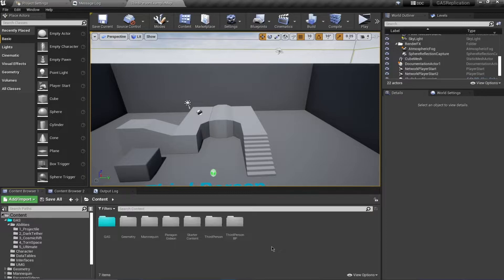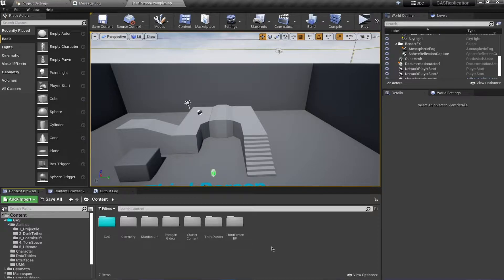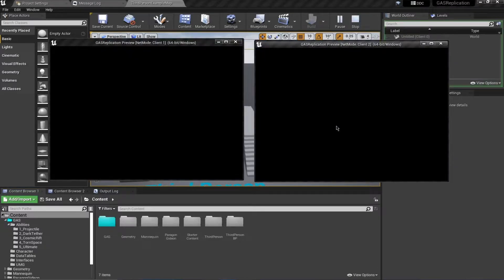Hello and welcome everyone. In this video we'll be taking a look at gameplay tags. Gameplay tags are really useful and they allow you to manipulate your gameplay abilities as well as gameplay effects. We can prevent the activation of abilities or the application of gameplay effects, such as buffs. We'll take a look at two examples: preventing ability activation and preventing gameplay effect application in the case of damage.